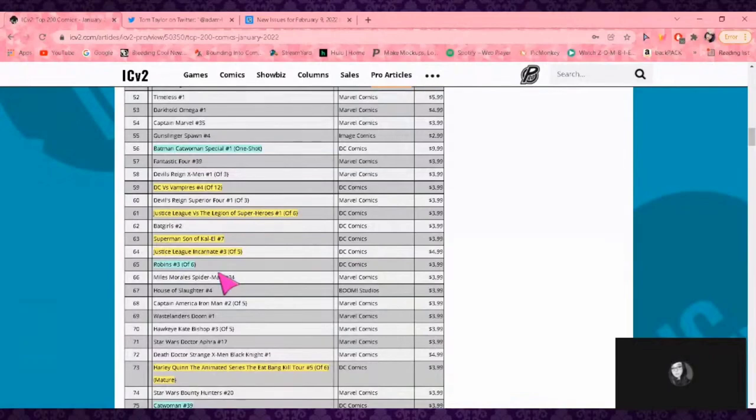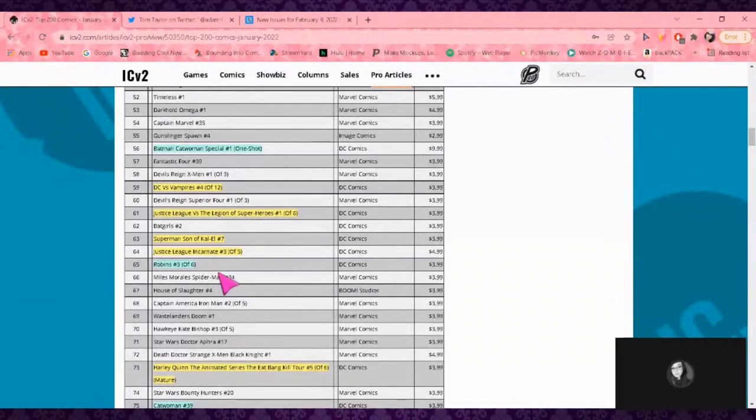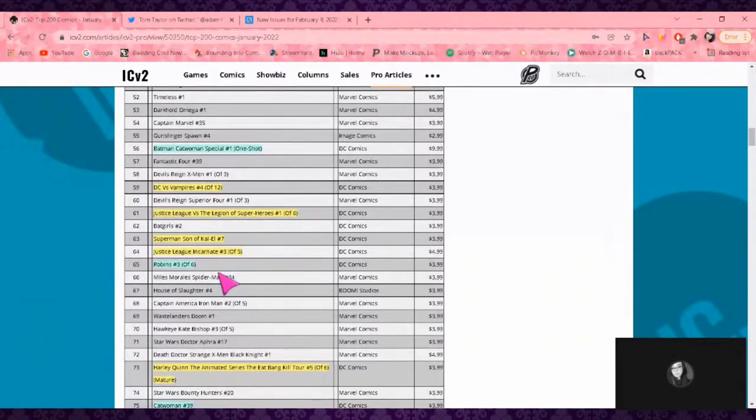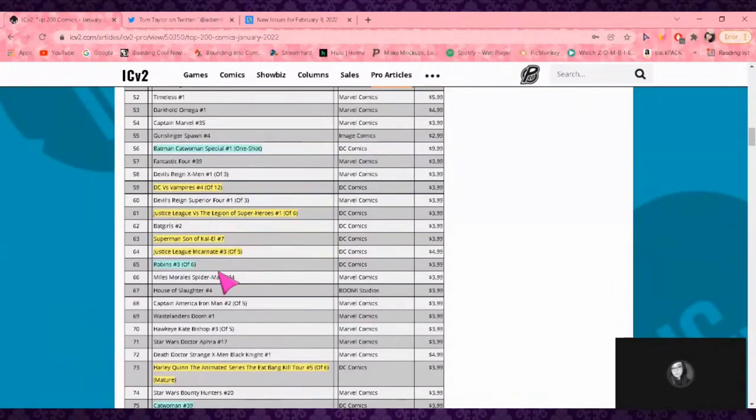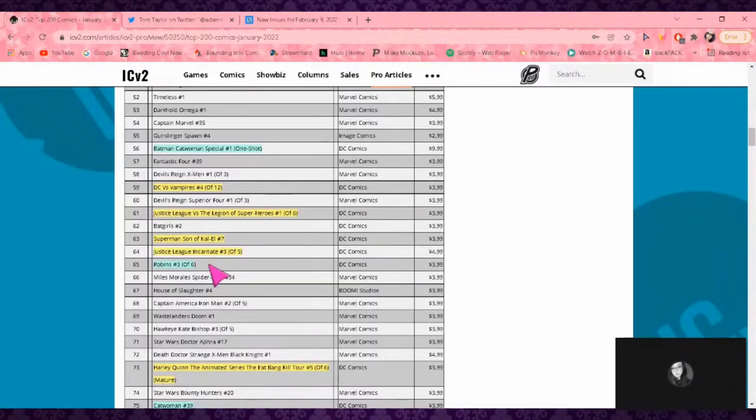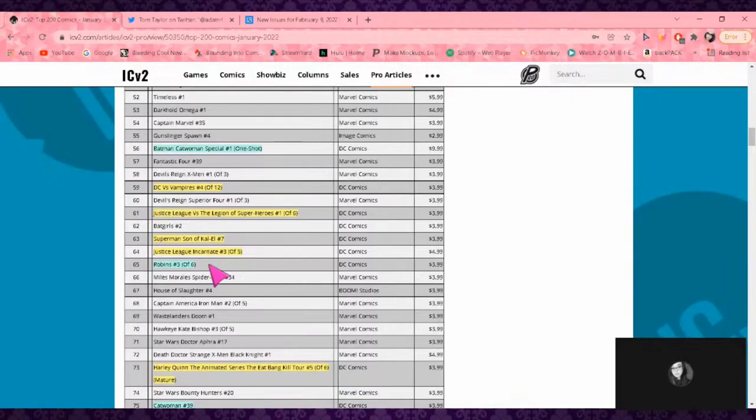Then we've got Justice League Incarnate, which has been good. This is why manga is dominating comics? What? This is why oranges hate apples? Manga is dominating comics because they have a very young audience, and it sells like fucking hotcakes to kids. The audience for comic books are generally a bit older.